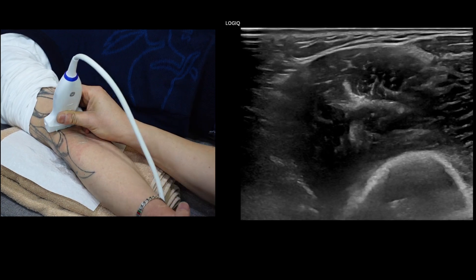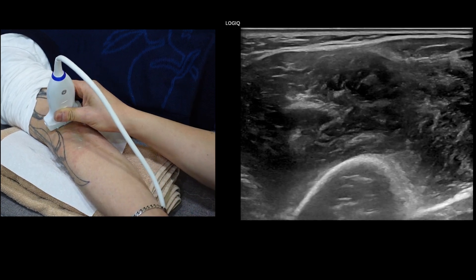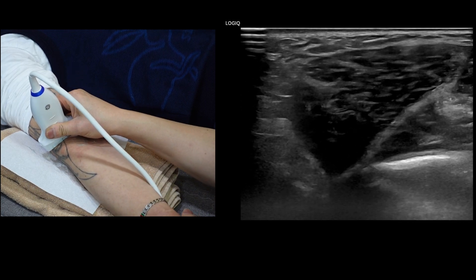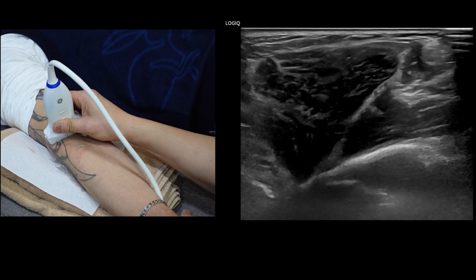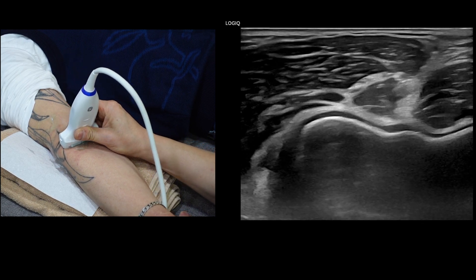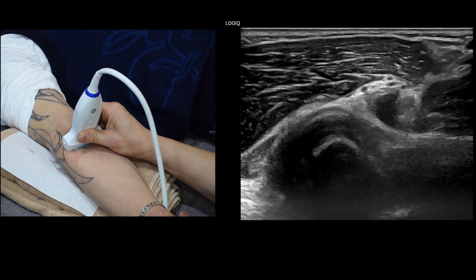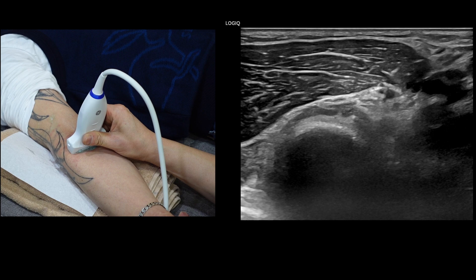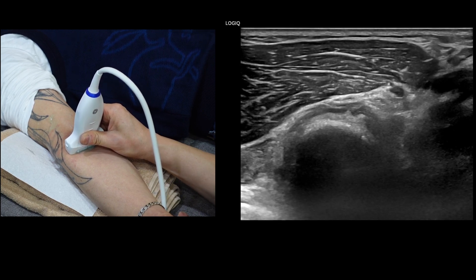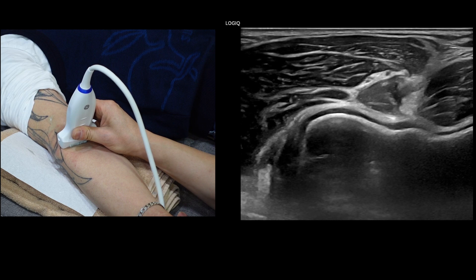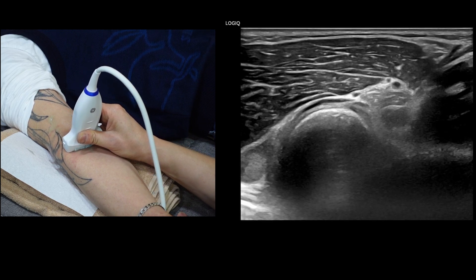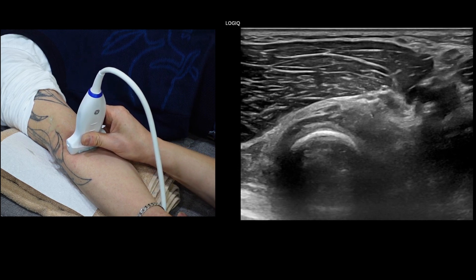We will then proceed to evaluate the deep radial nerve. The scan starts above the elbow crease, tracking the radial nerve in its intermuscular fascial plane between the brachialis and brachioradialis muscles. As we follow the radial nerve in a transverse scan, we will identify the separation of the superficial and deep radial nerves, focusing more on the deep radial nerve.